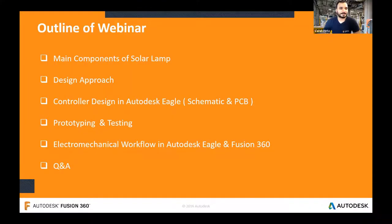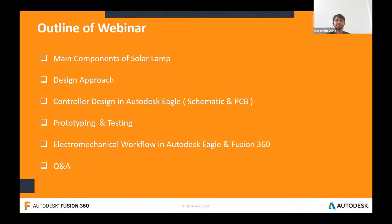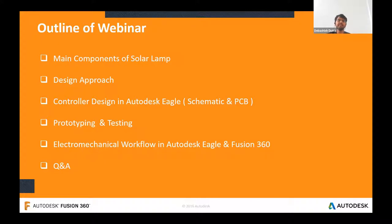Before moving to the design part of the solar lamp, let's see the outline of the webinar. We will go from scratch to design of the solar lamp. The main topics will be the components of the solar lamp, design approach, controller design in Autodesk EAGLE — I will cover the schematic and PCB designing part. After designing the PCB, we'll cover prototyping and testing, and then the enclosure design in Fusion 360 will be covered by Barul.